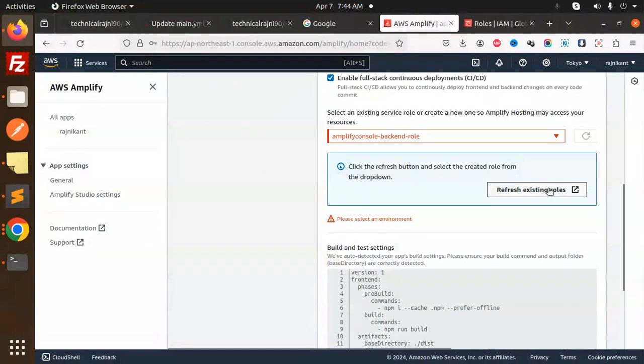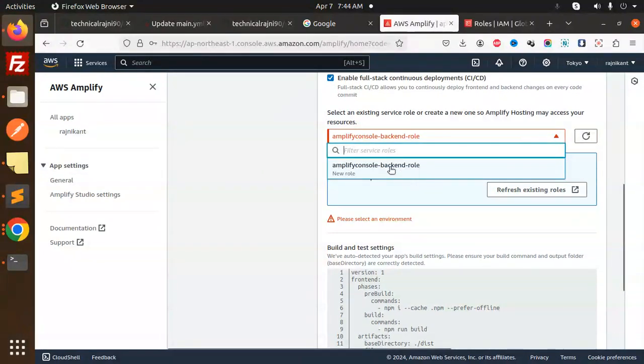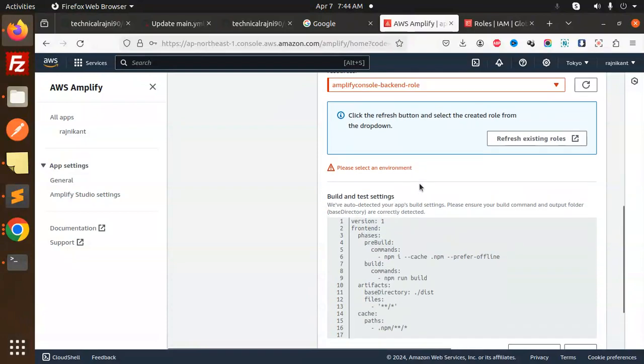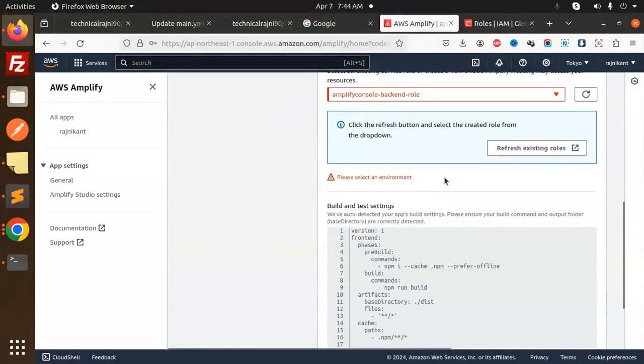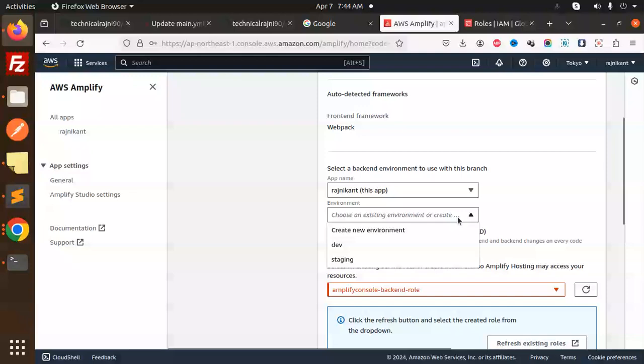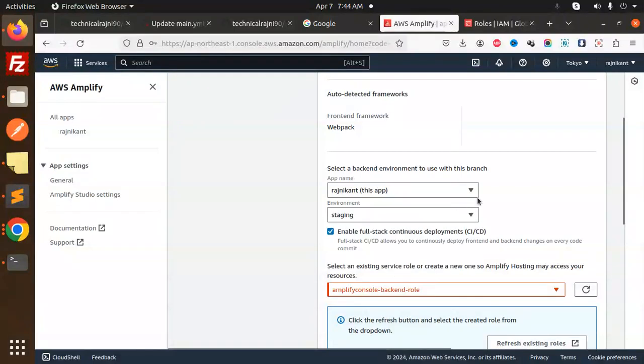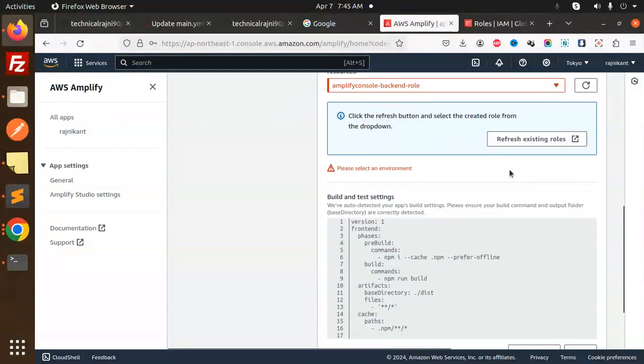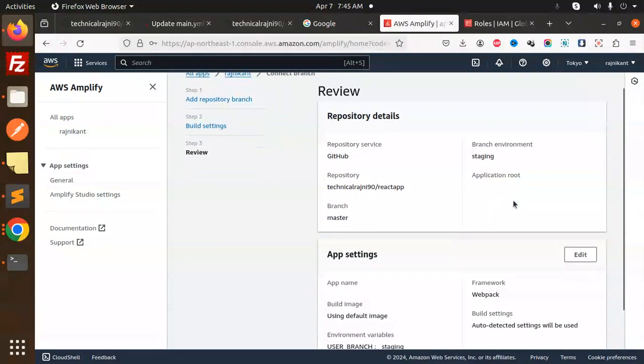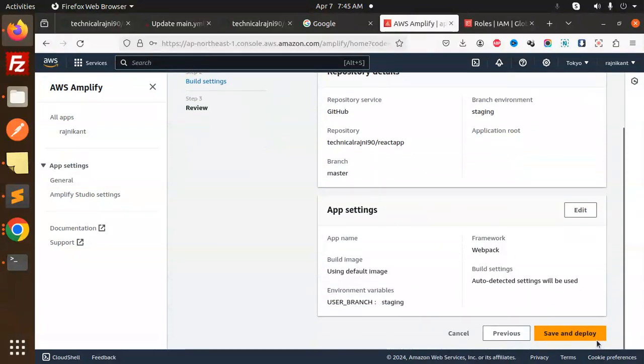Refresh existing roles. Select the environment—it's missing. Let's use staging. Go to next. Save and deploy.